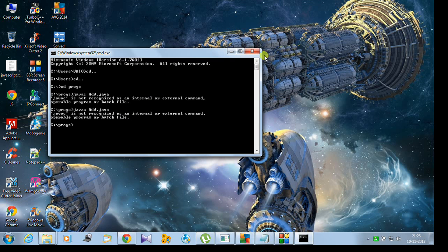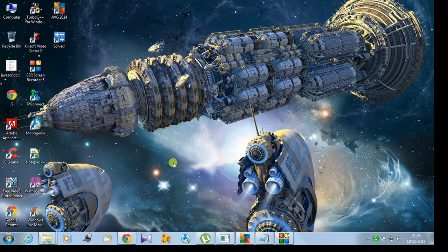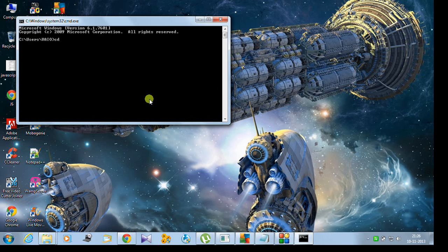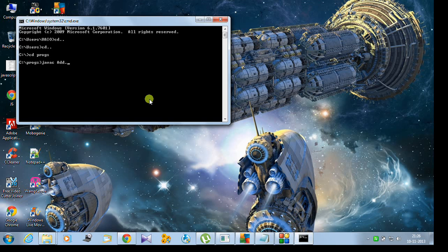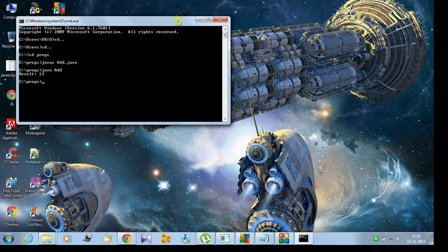It's not working with the already open CMD. I need to open a new CMD window. Now let me try again: javac add.java to compile. Yes, it's working! It's compiled. Now let me run it: java add. The result is 13.